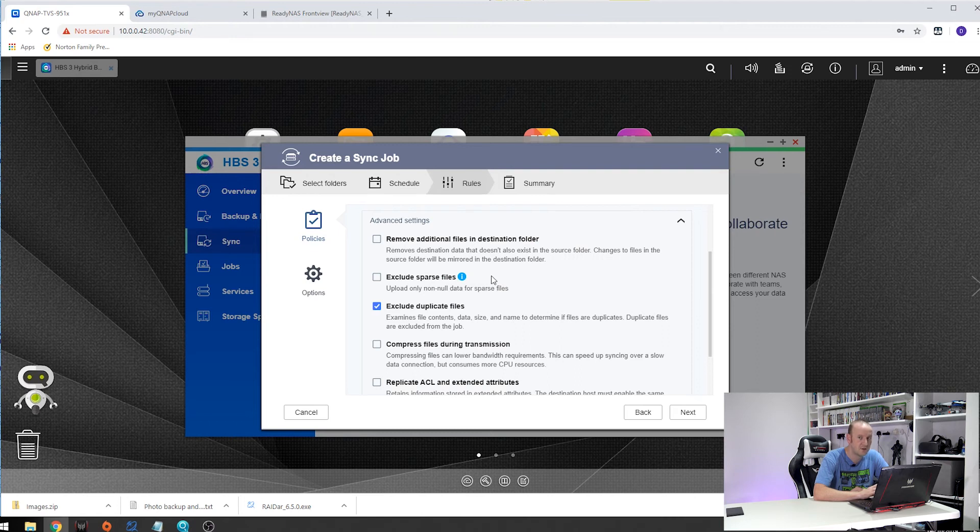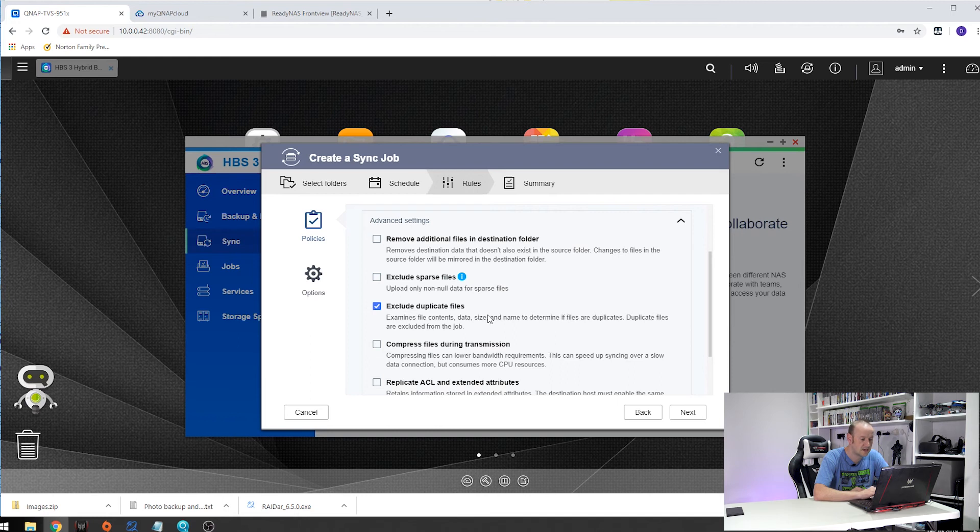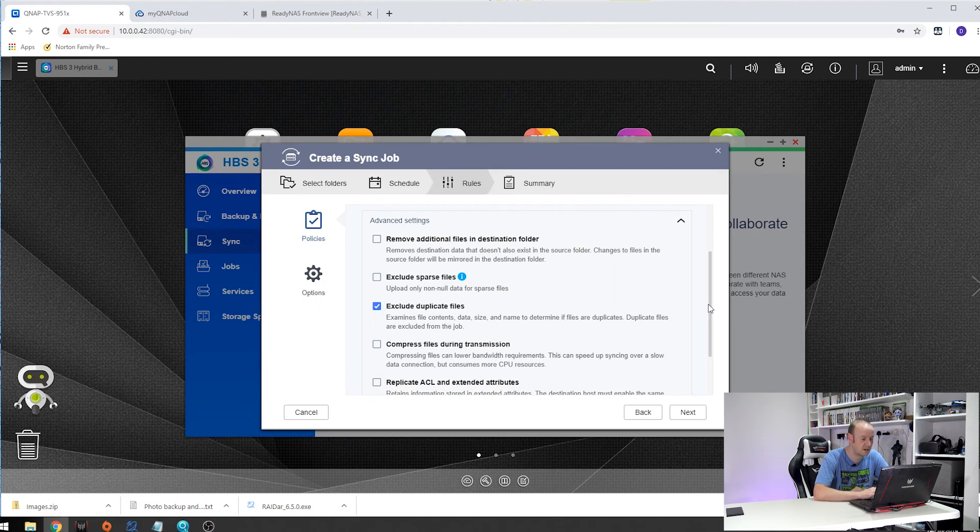So if you put something in your destination NAS that doesn't exist in the source it will delete it. So just be careful what you are selecting in here. I don't send duplicate files over as that limits the number of files that are needed to be sent during an incremental backup.